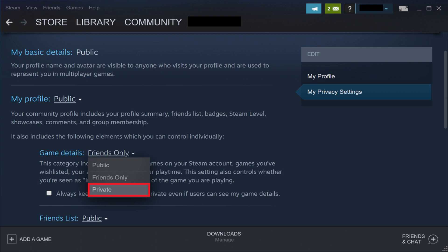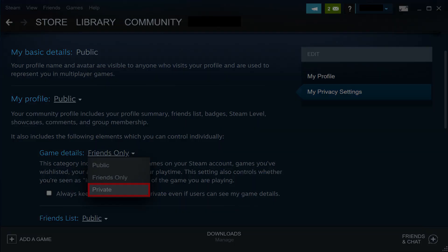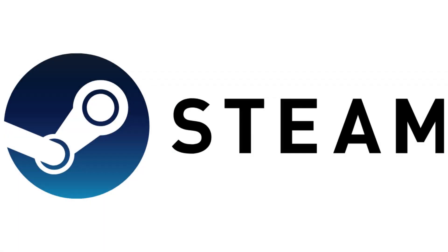Going forward, no one, not even your friends, will be able to see when you're playing a game on Steam or what Steam game you're playing, even if you're available on Steam Chat. Let me know what your favorite Steam game is in the comments below.